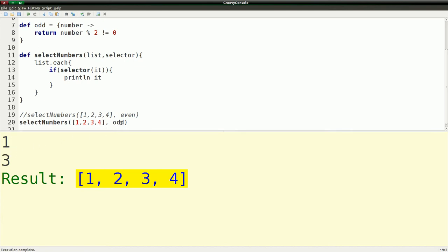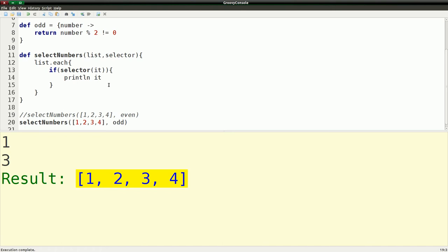So I'm actually passing this closure to this function. I haven't gotten to methods yet, that's in the object-oriented episode, which was supposed to be the next episode, but I'm doing this one in between. That's just a very quick way of showing you what you can do with closures.